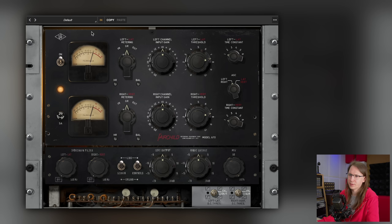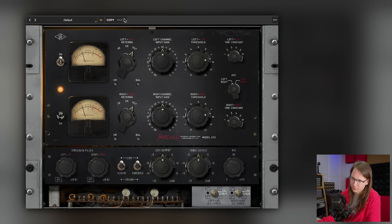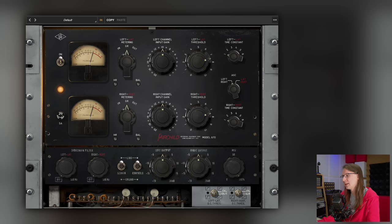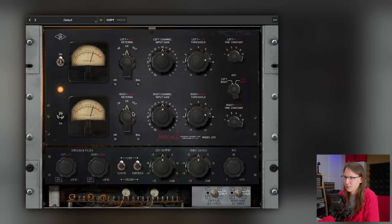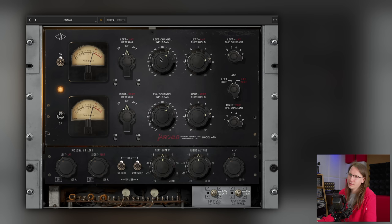The metering section is really interesting because you can check your input level, gain reduction level, and output level. However, Universal Audio states that the meters are not calibrated to standard input and output levels — they say something about your signal, but not a lot. The relative levels of these meters aren't clearly documented, and it gets more complicated when you're using the headroom control as well.